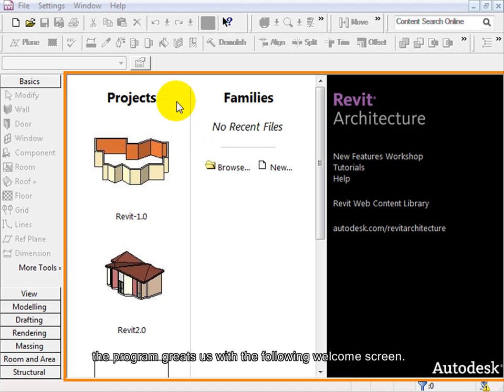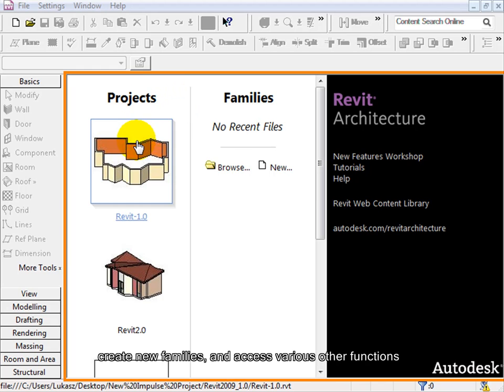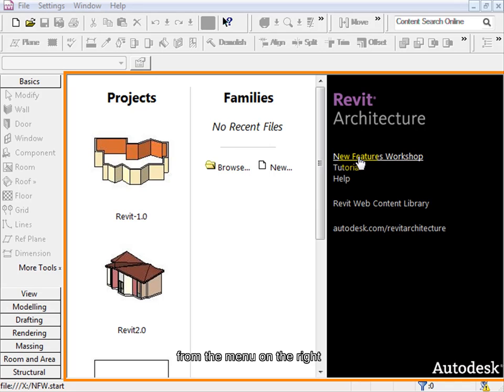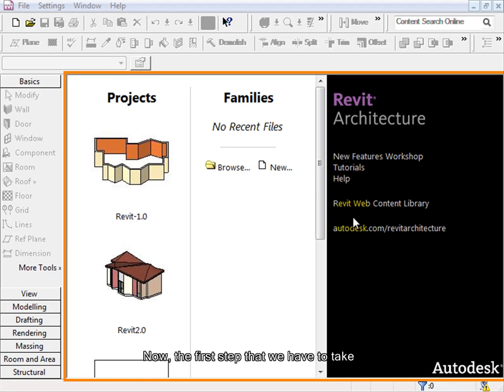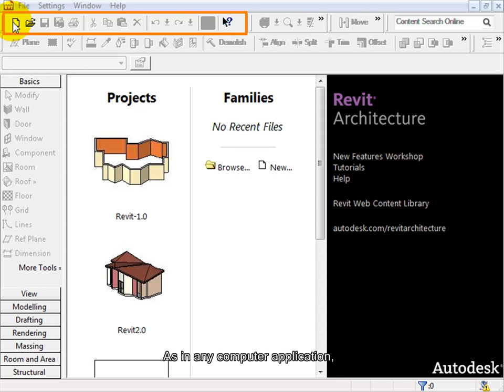Here we can quickly access recent projects, create new families and access various other functions from the menu on the right. Now the first step that we have to take when starting a new project is to open a new document.